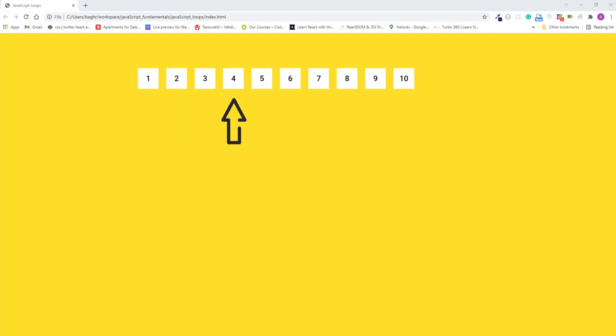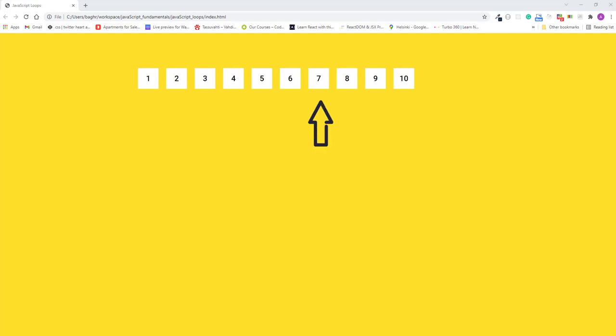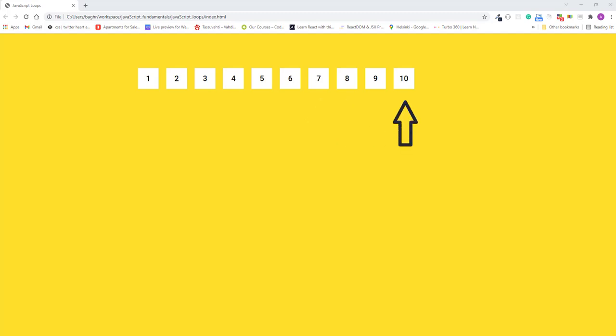In other words, use a for loop to repeat the same action, and that is adding a div to the page 10 times. The divs are already styled with CSS to display as rectangles with white background colors.